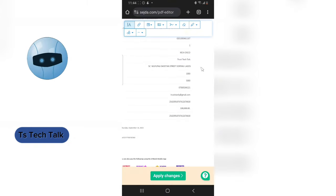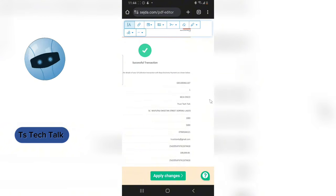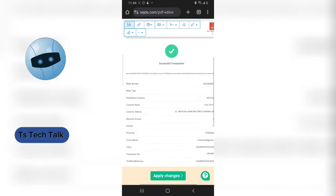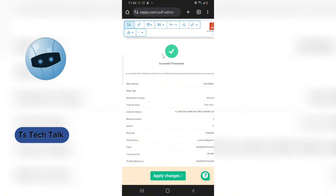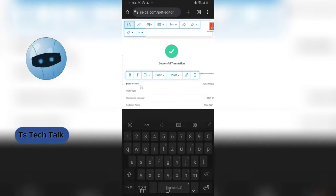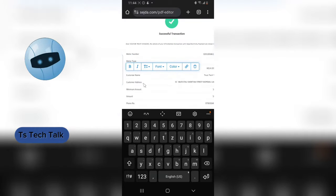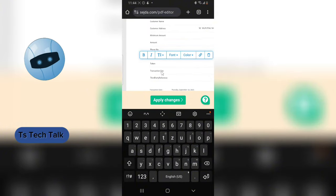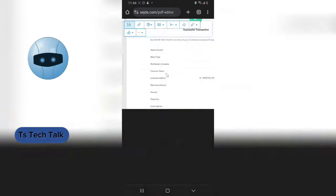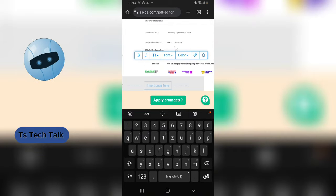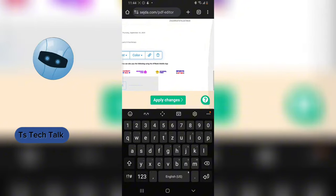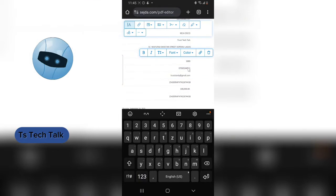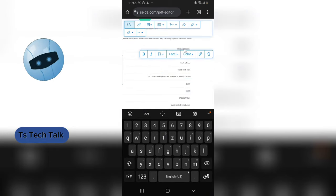You can notice a slight difference in appearance between the edited text and the original text. To make them all look the same, you have to click on every piece of text on the page — starting from the status, description, meter number, type, and every single text element — so they all start looking the same. Otherwise, when saved, anyone looking at it will notice an alteration was made. Click on everything to make it look uniform like the edited ones.